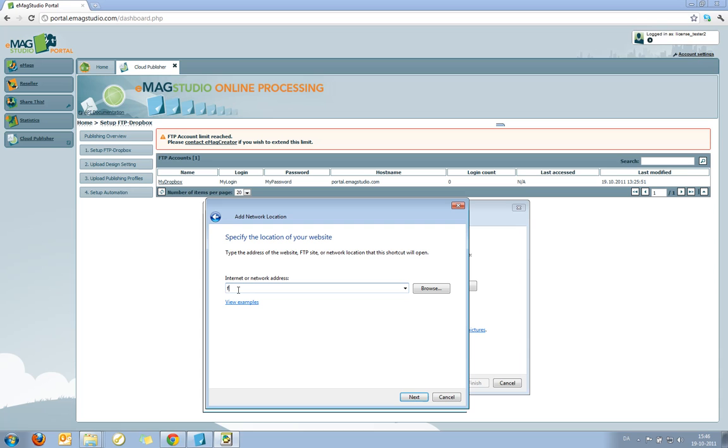So in here I say FTP. And then I type in my login. And I put in a colon to represent that now I'll be adding my password. Then I'll type in my password, which was the password I've selected for the account. I'll put in an at.